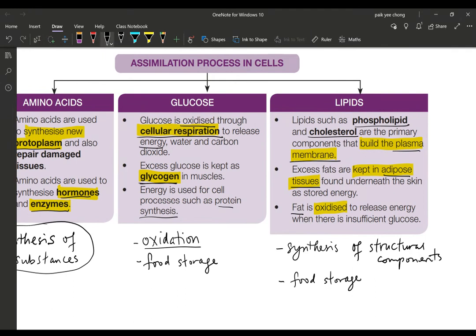Fat is oxidized to release energy when there is insufficient glucose — especially during famine, when you have exhausted your glucose and glycogen storage. The next energy source will be your fats, and if fat is also exhausted, the last resort is protein, which is very hazardous to your health. That is what assimilation is all about in your liver and body cells. Any questions, please ask in the WhatsApp group.